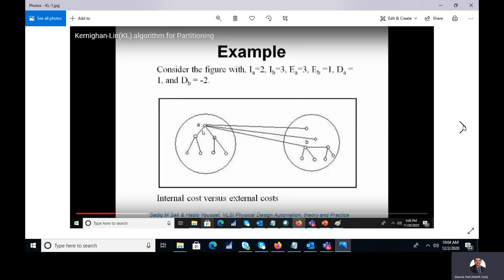Now we calculate the profit. The profit d(a) is the difference between the external cost and the internal cost. For da, it is ea - ia = 3 - 2 = 1. For db, it is eb - ib = 1 - 3 = -2. This is how da and db are calculated.